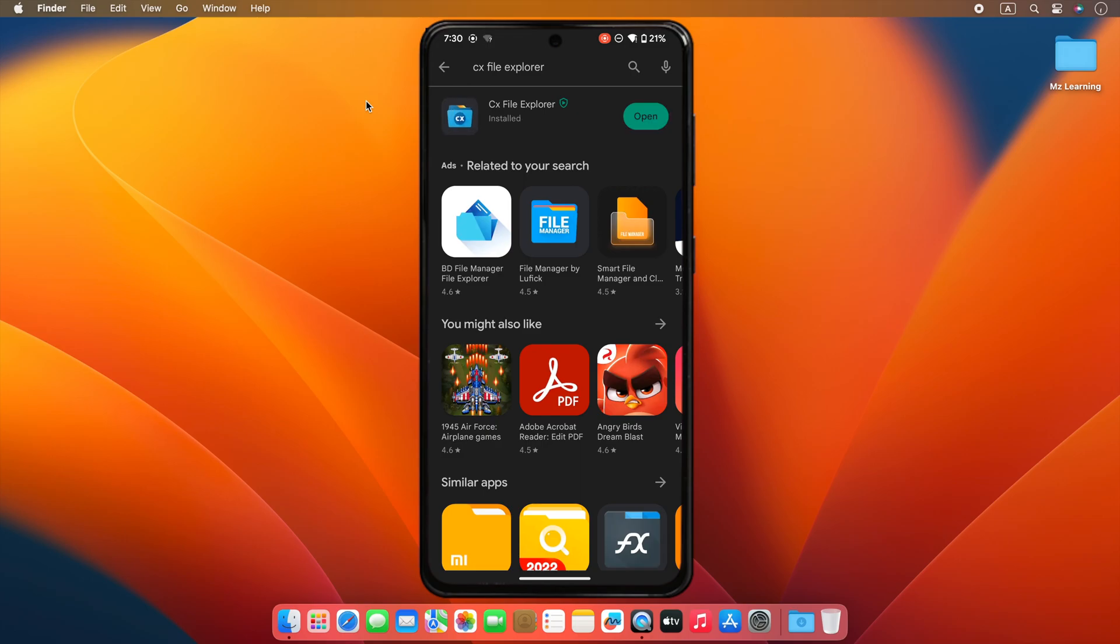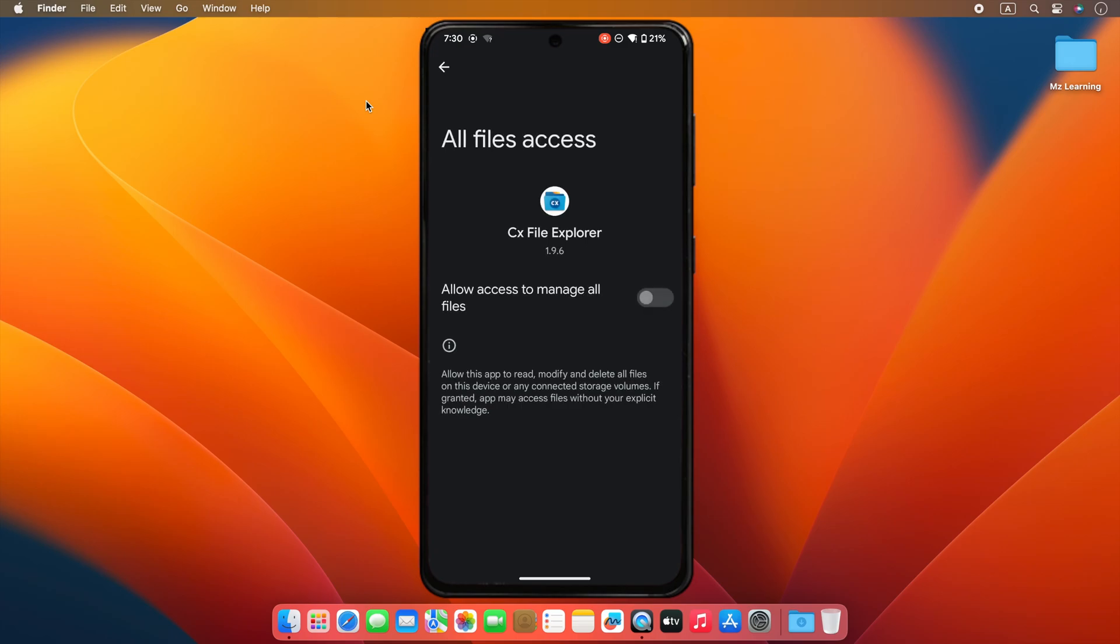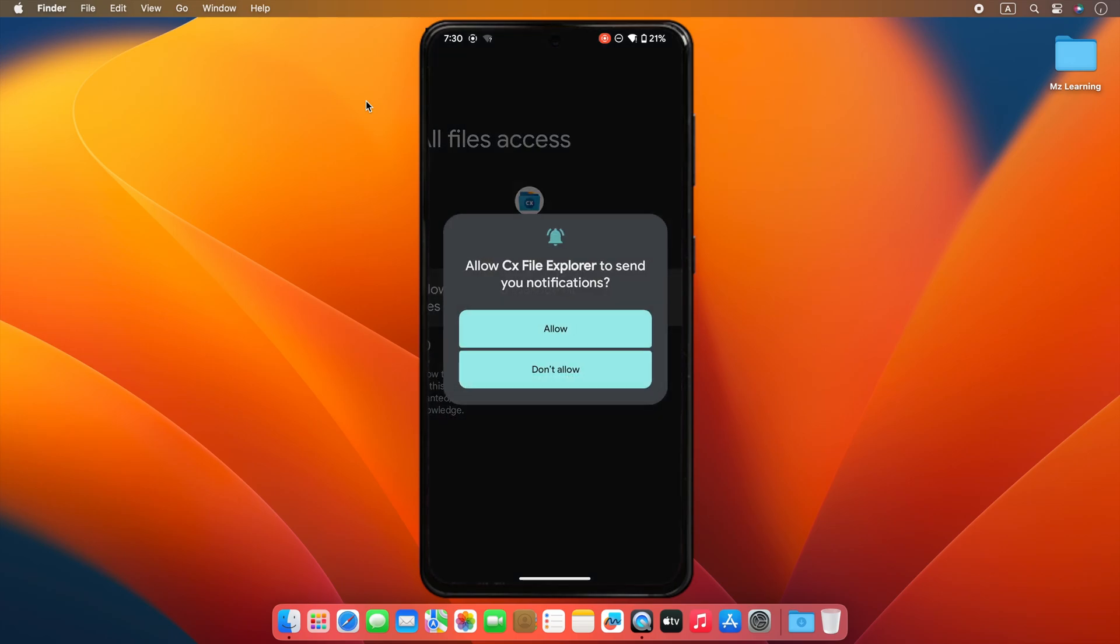After downloading, open the app and allow it access to manage all the files on your device.